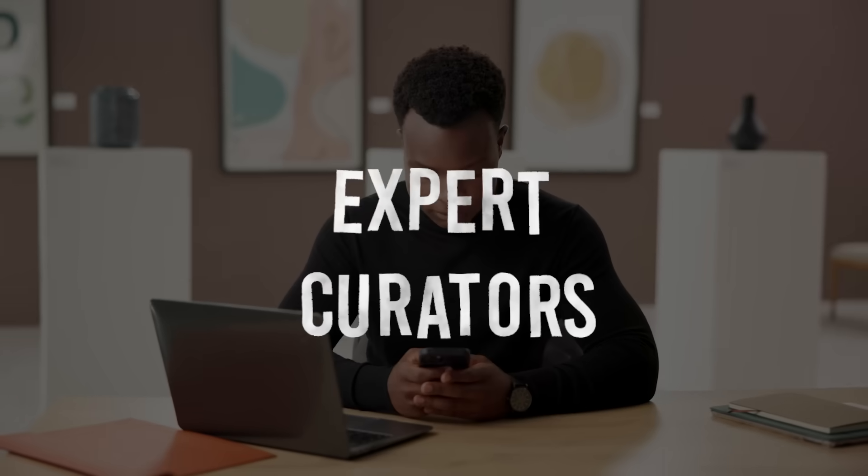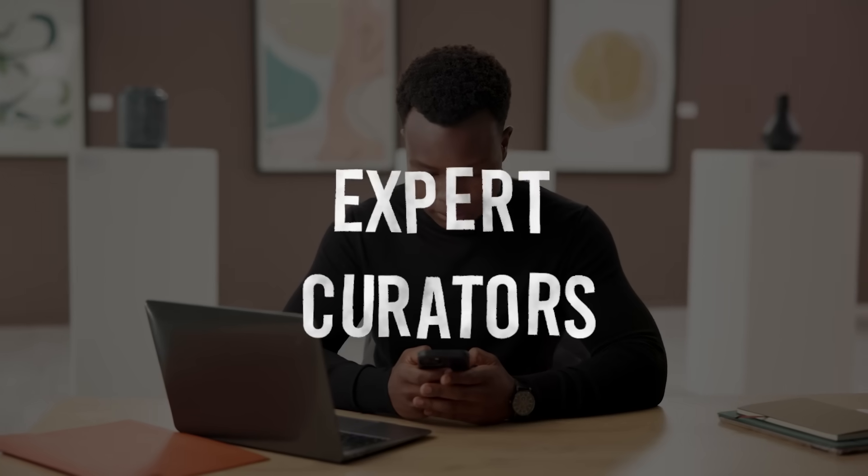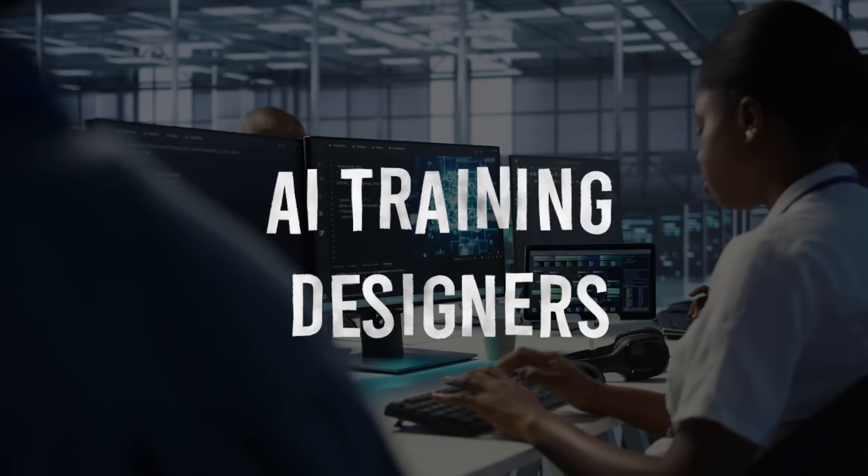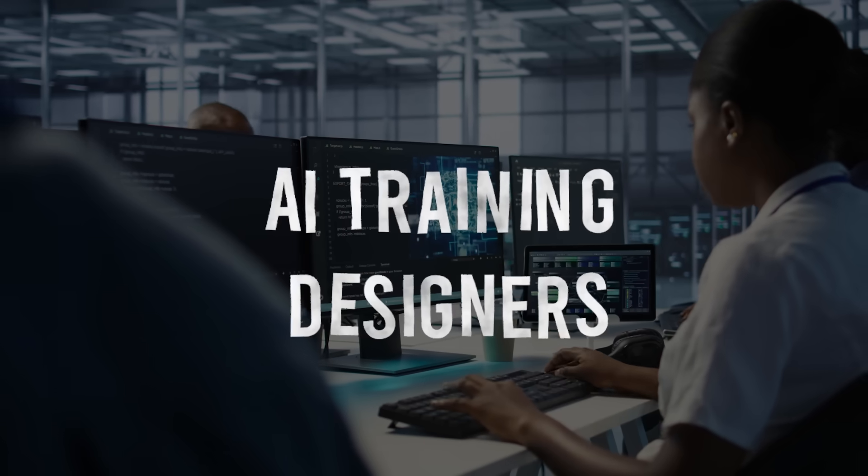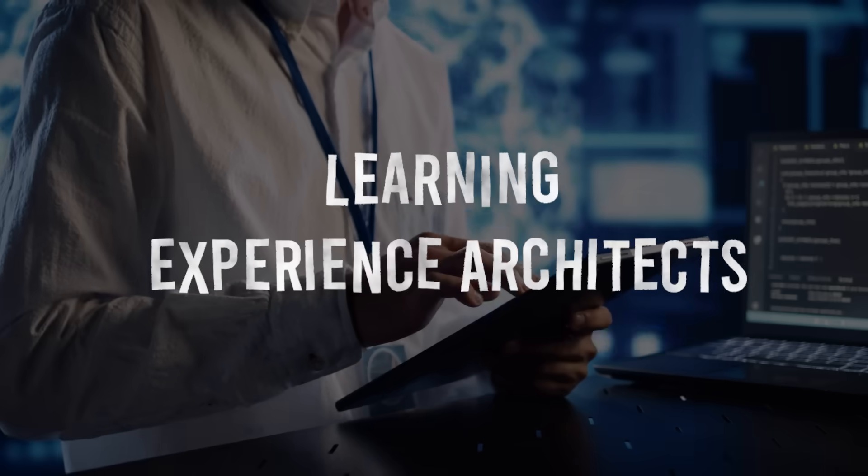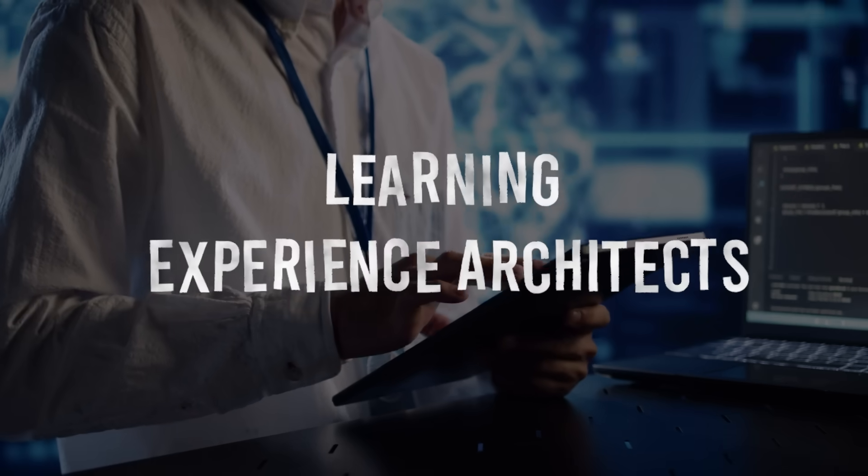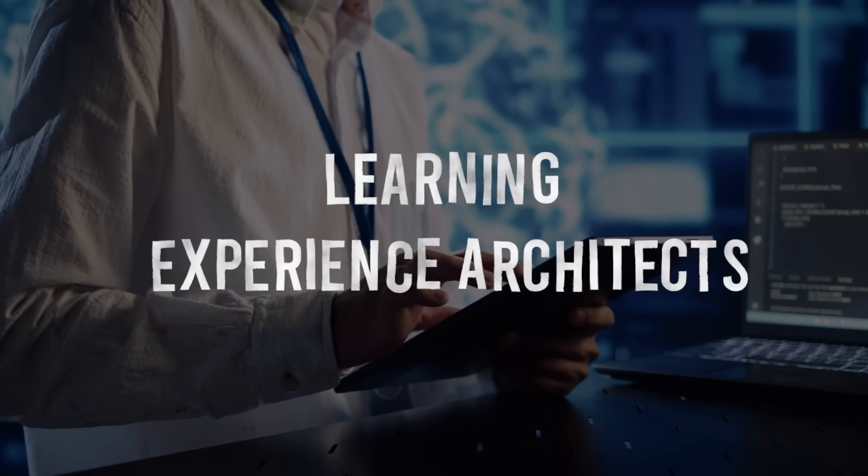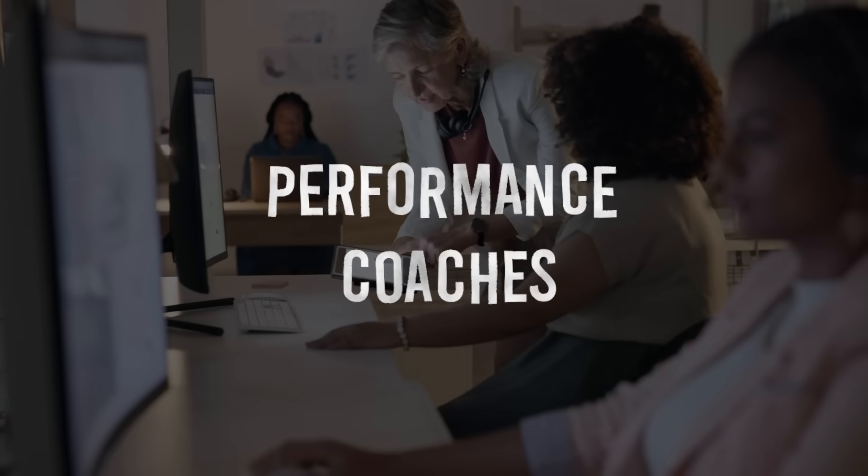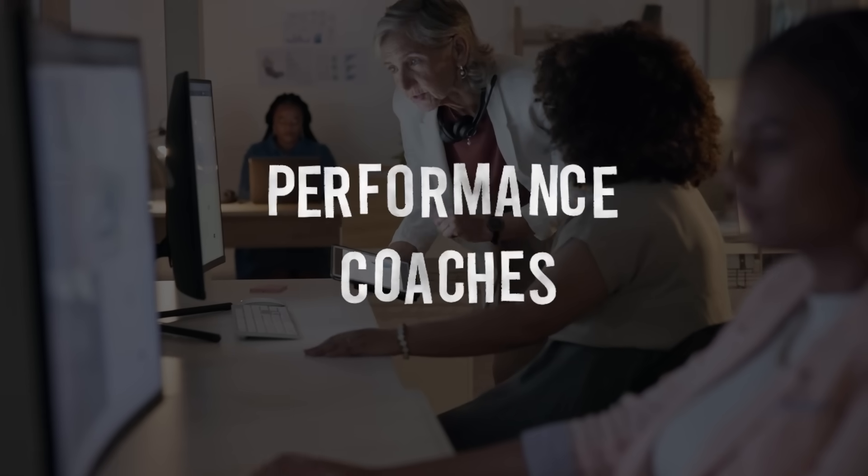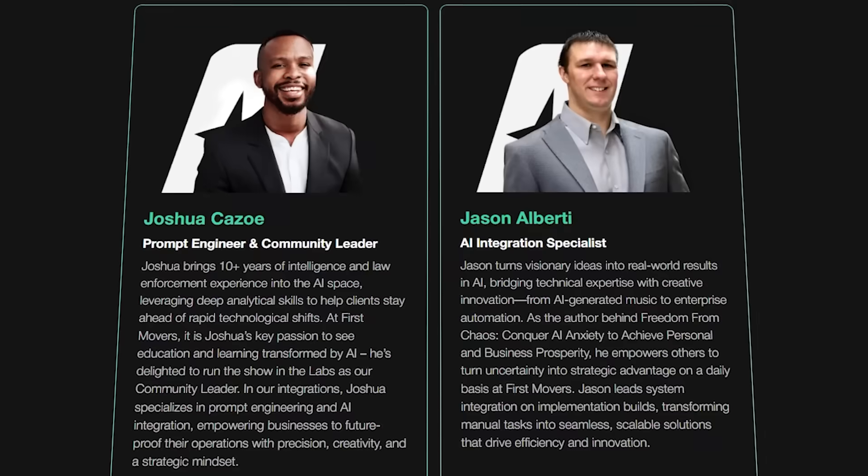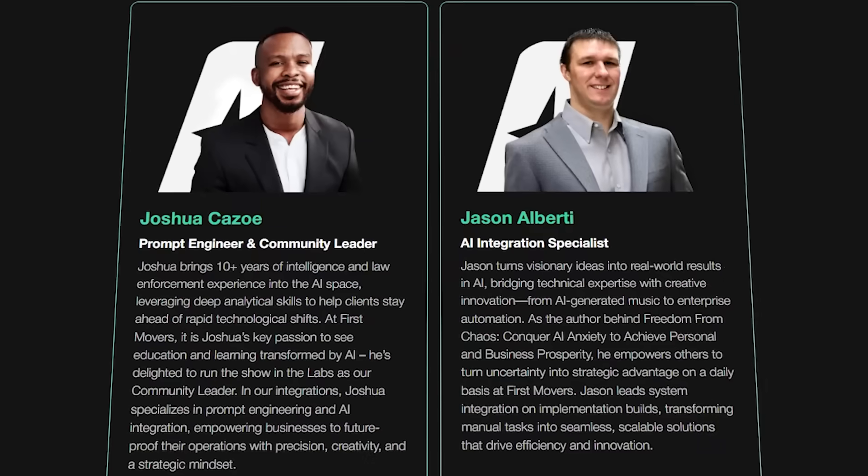Not all training roles will disappear. The ones that thrive will be: one, expert curators like me creating and validating the strategies; two, AI training designers who know how to structure content for AI delivery; three, learning experience architects who design personalized learning journeys; four, performance coaches who help apply learning to real-world results. Example: my expert AI integrators who lead courses and trainings.